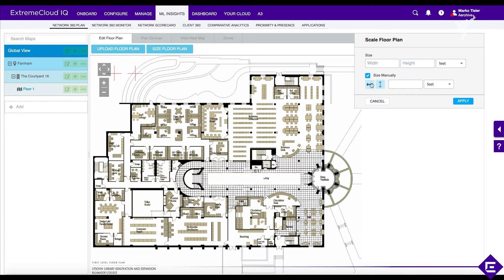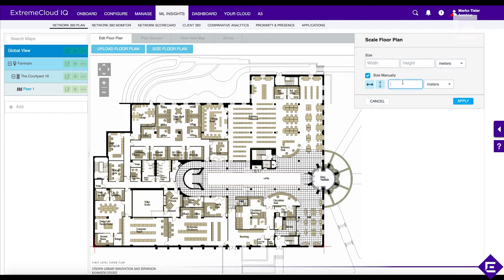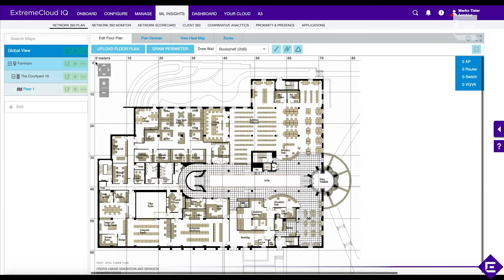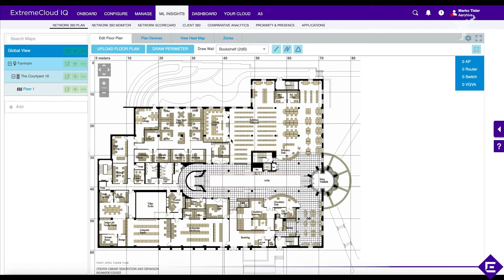Select the 'Size Manually' tool and you get two crosshairs. Drag them to determine the length of a wall — it's best practice to select the longest wall you can find. We'll use meters and set this to 70 meters. Apply. Now the floor plan has been scaled correctly, going from 0 to 70 on one axis and 0 to 60 on the other. We can now leave it as is and start deploying.